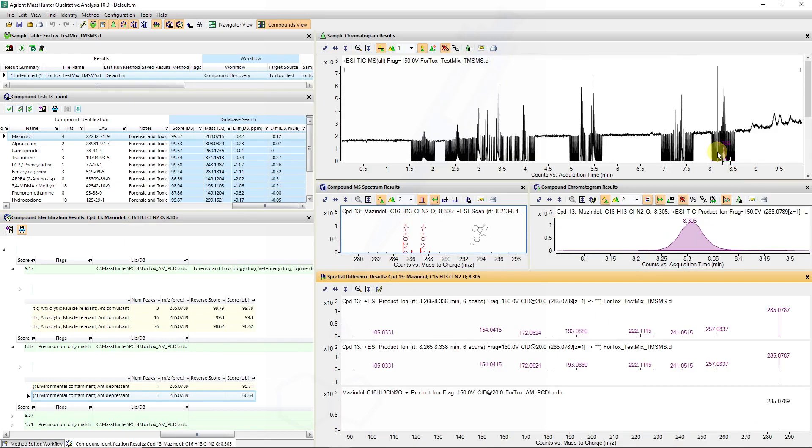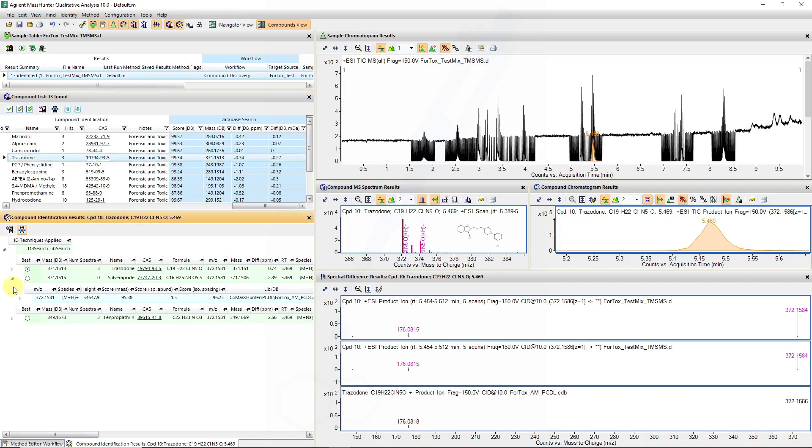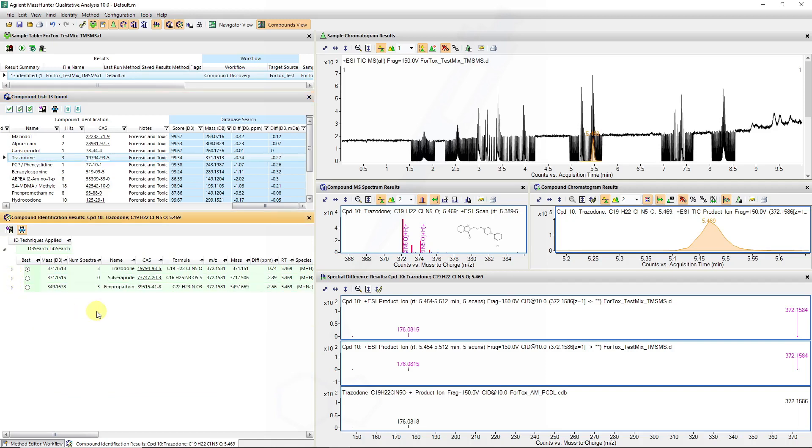So that's how we can gain confidence on identifying molecules based on their MS-MS in the compound discovery workflows. We can look at another entry, the trazodone, which is also part of a cluster of isomeric compounds which have the same mass but not the same formula necessarily.